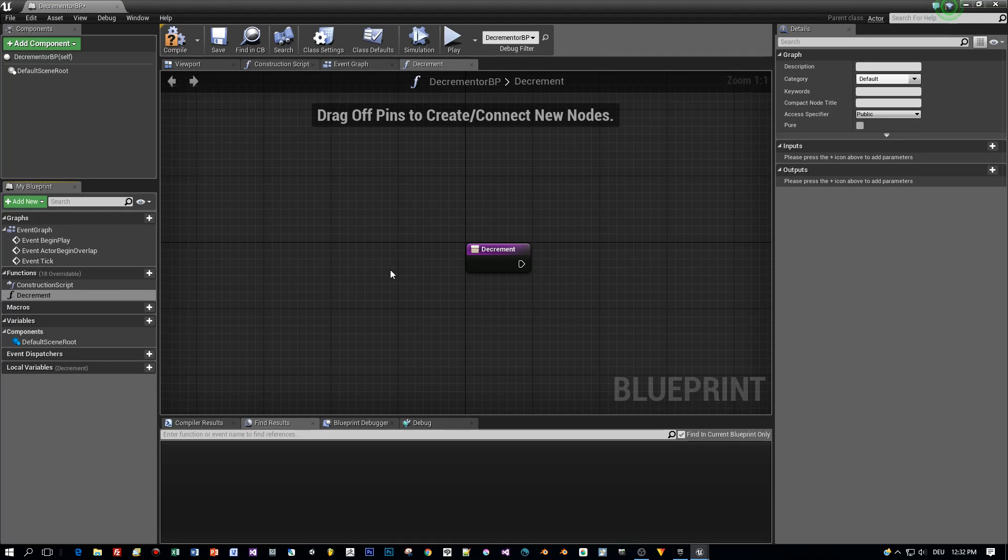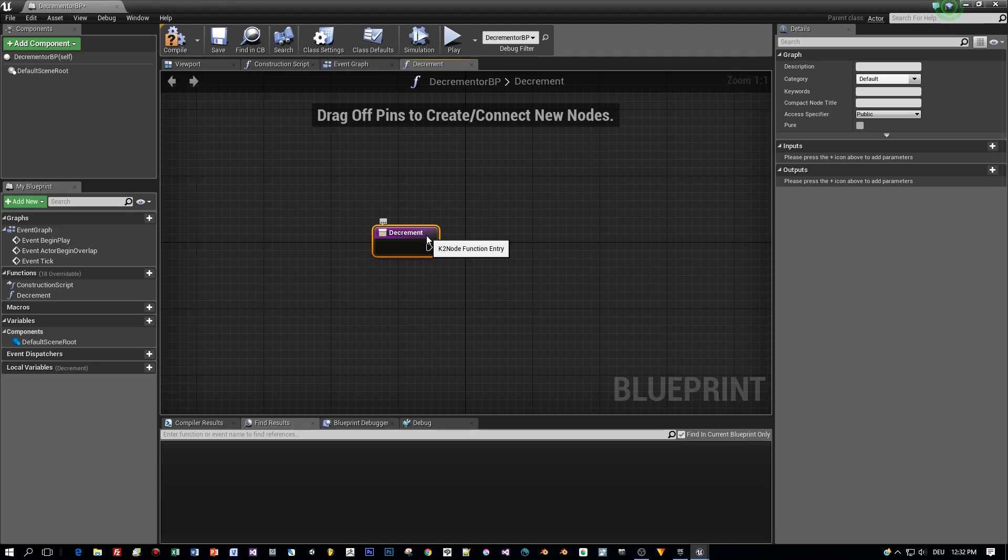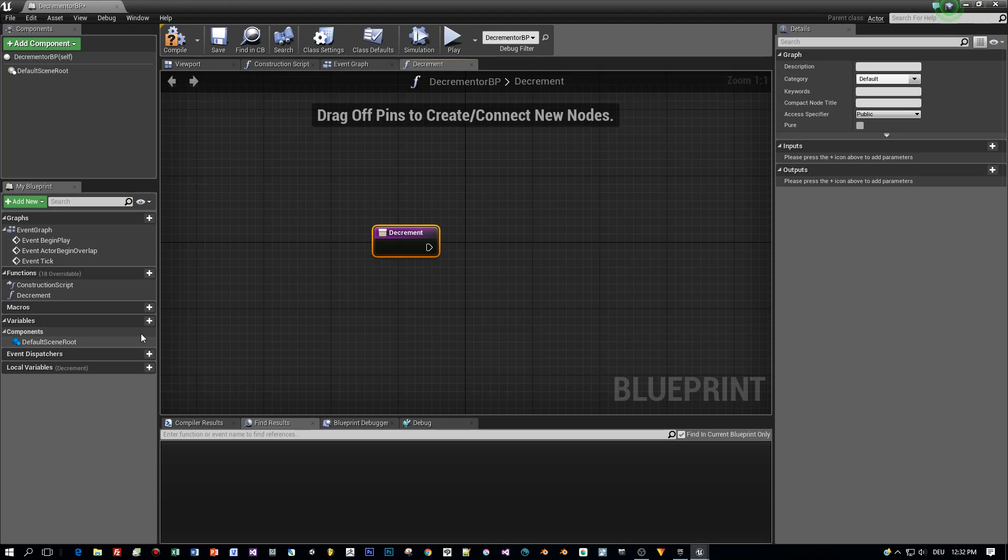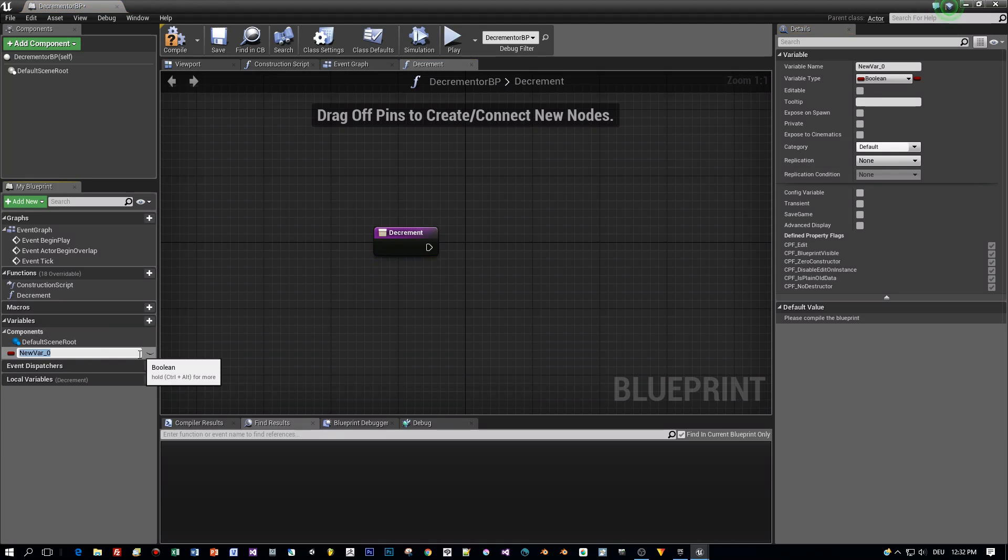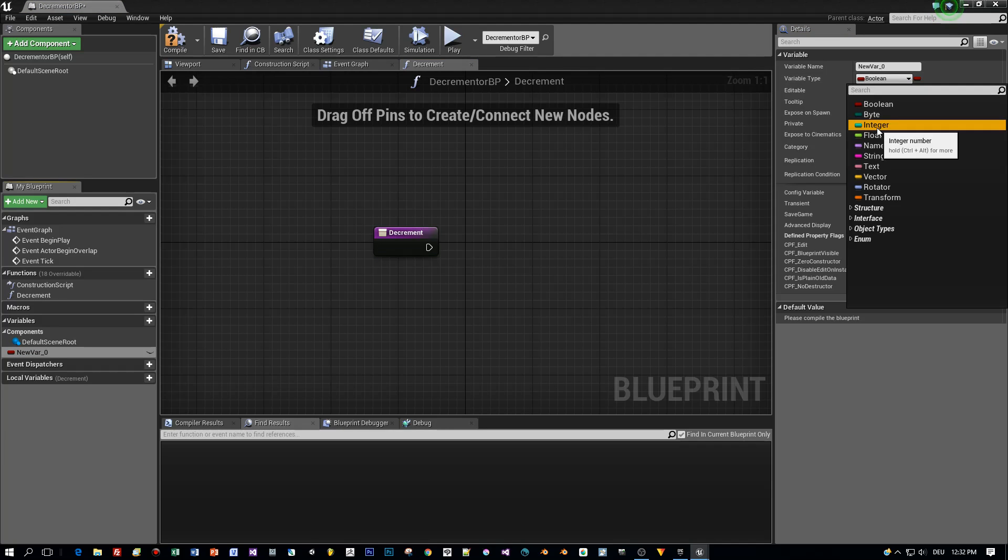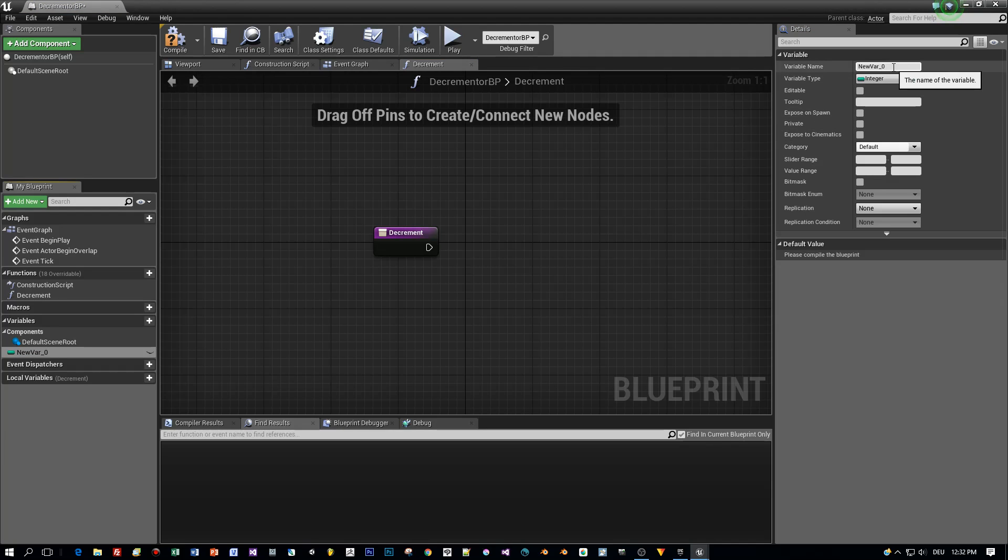So first of all, let's implement this function, what do we need? We need, of course, an integer variable. And we call it, yes, we gamedev guys are so creative, int value, yeah, that's so great.